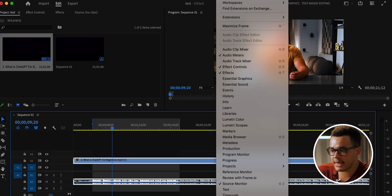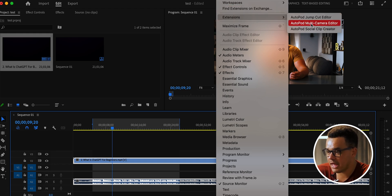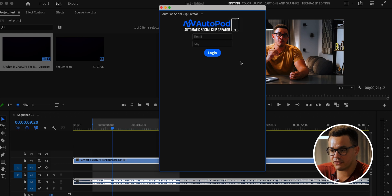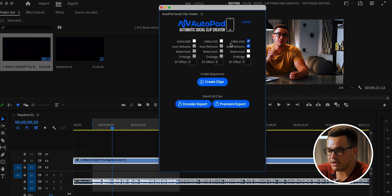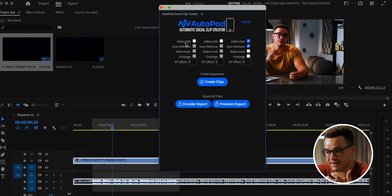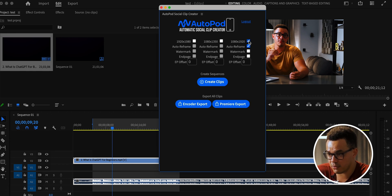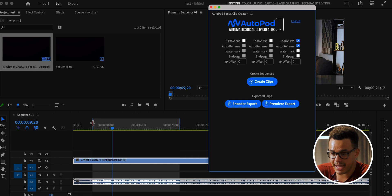Go to Window > Extensions > Social Clip Creator. Once logged in you'll see different format options at the top — widescreen HD 1080p, a tighter version, and the one I want: 1080 by 1920 portrait. Check that box and also enable 'Auto Reframe' — this is where the real magic happens. Make sure the in and out points are set, then click 'Create Clips.'